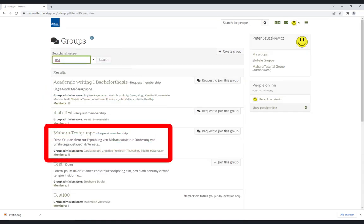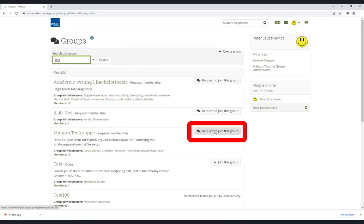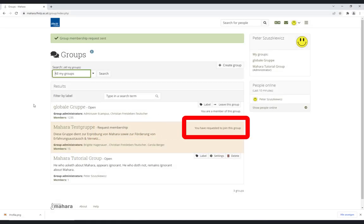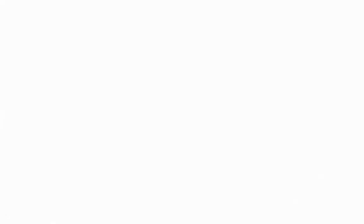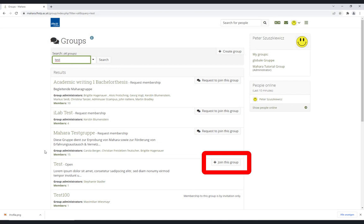Once you have found the right group, you can request to join this group or you can directly join this group.